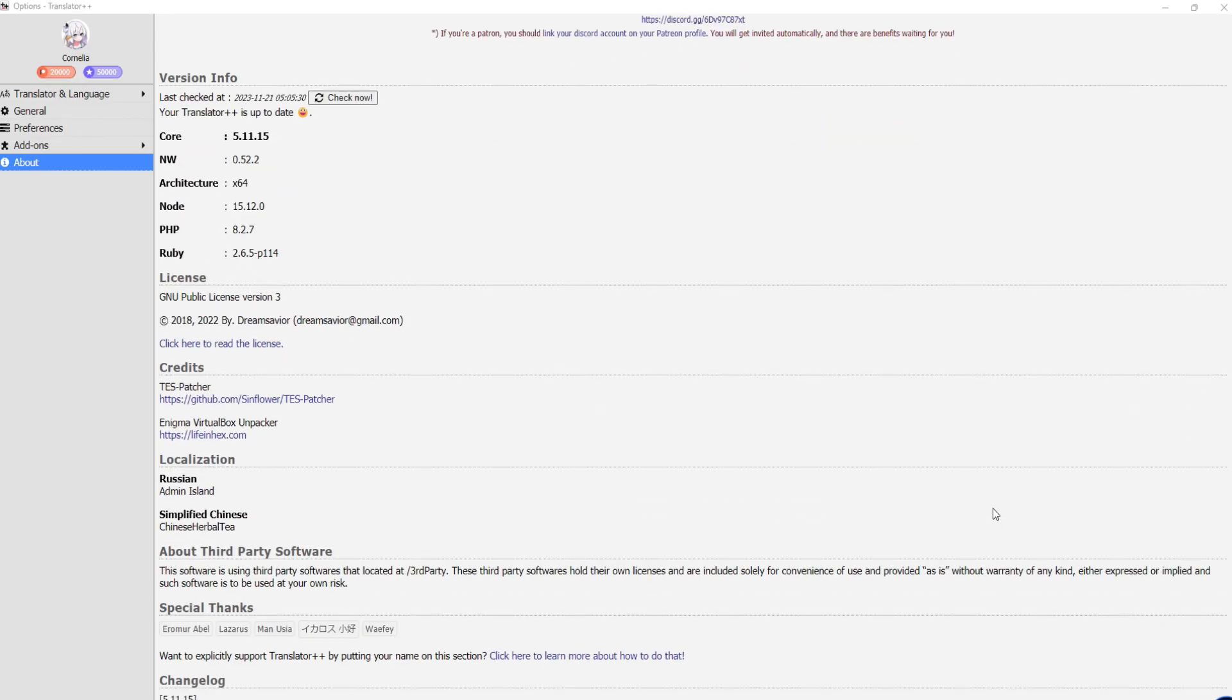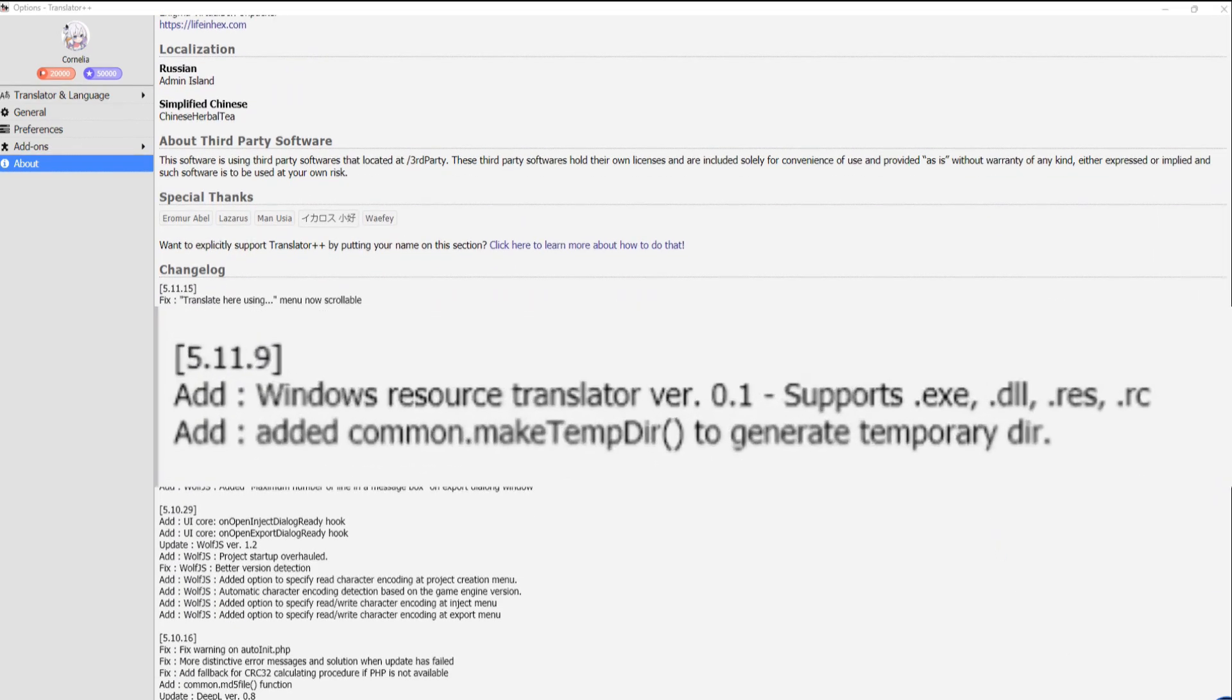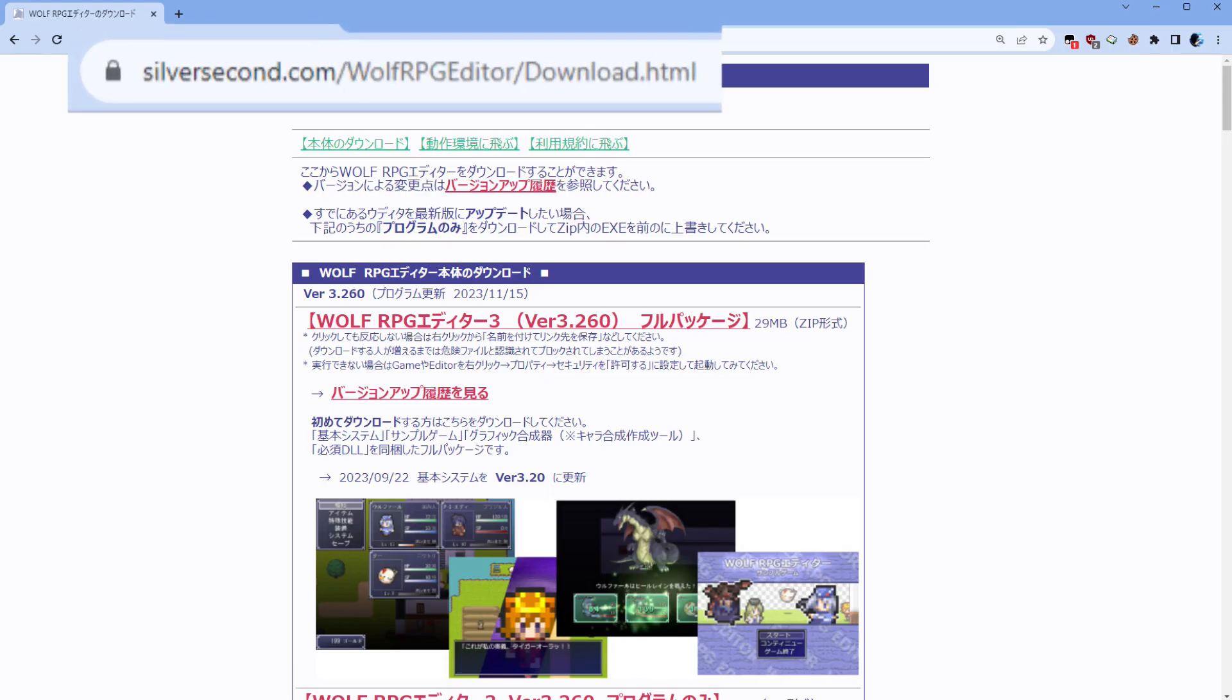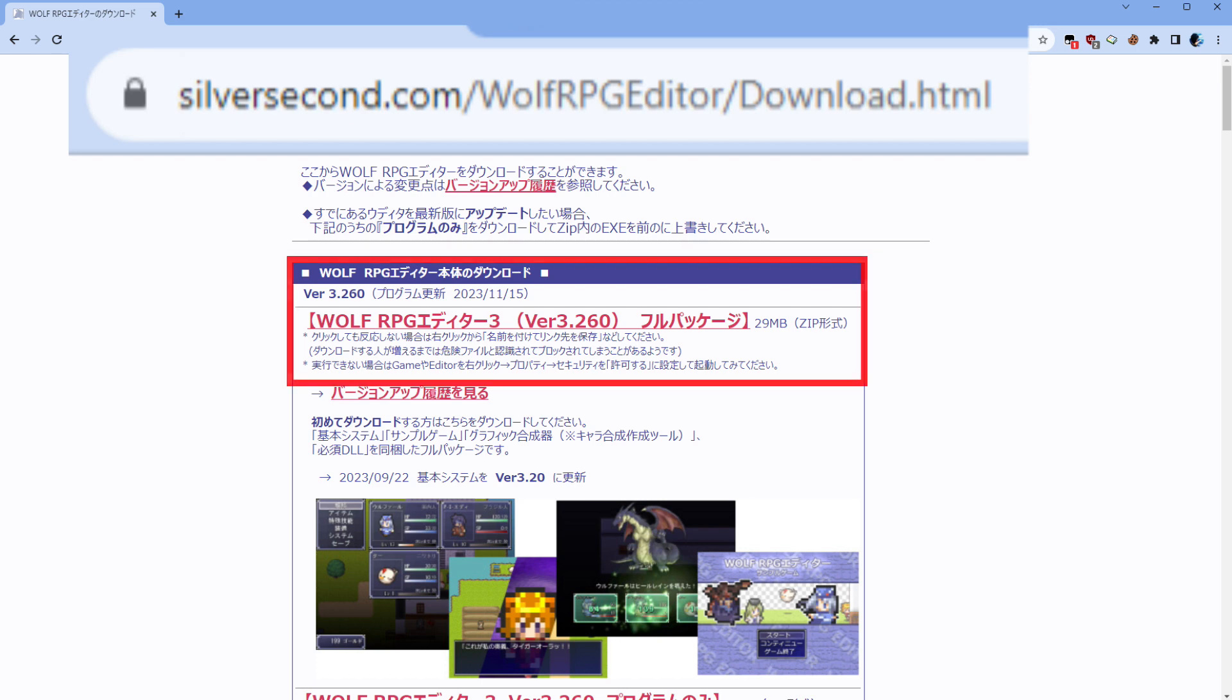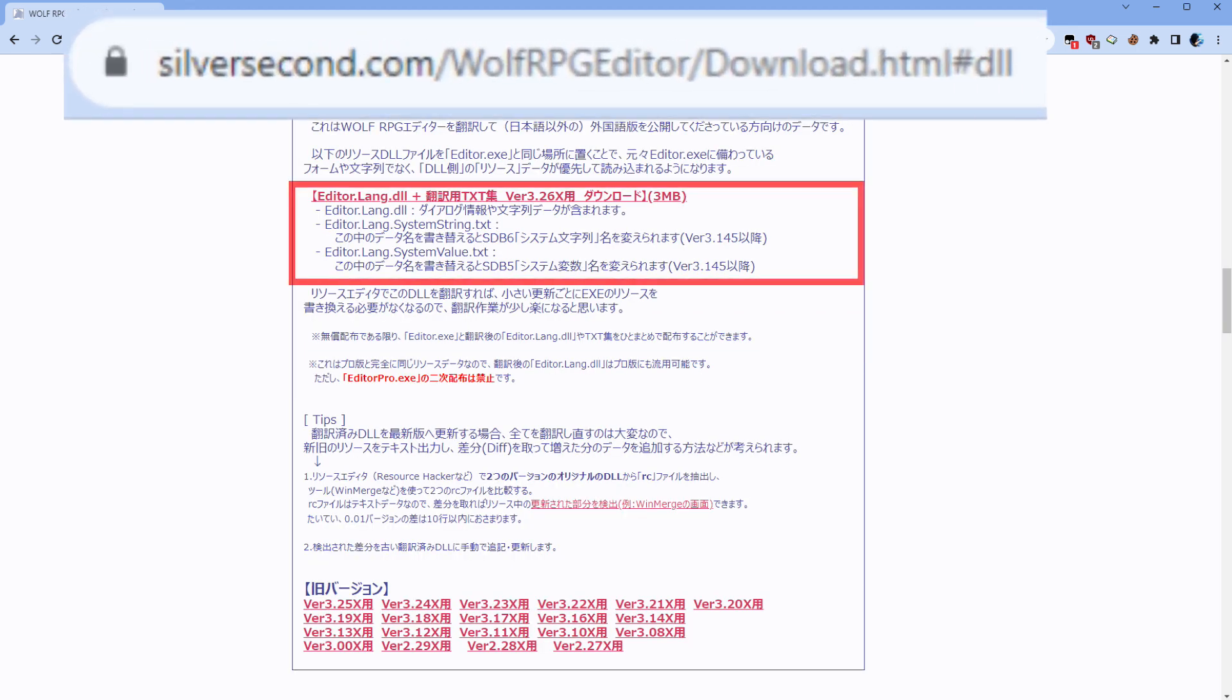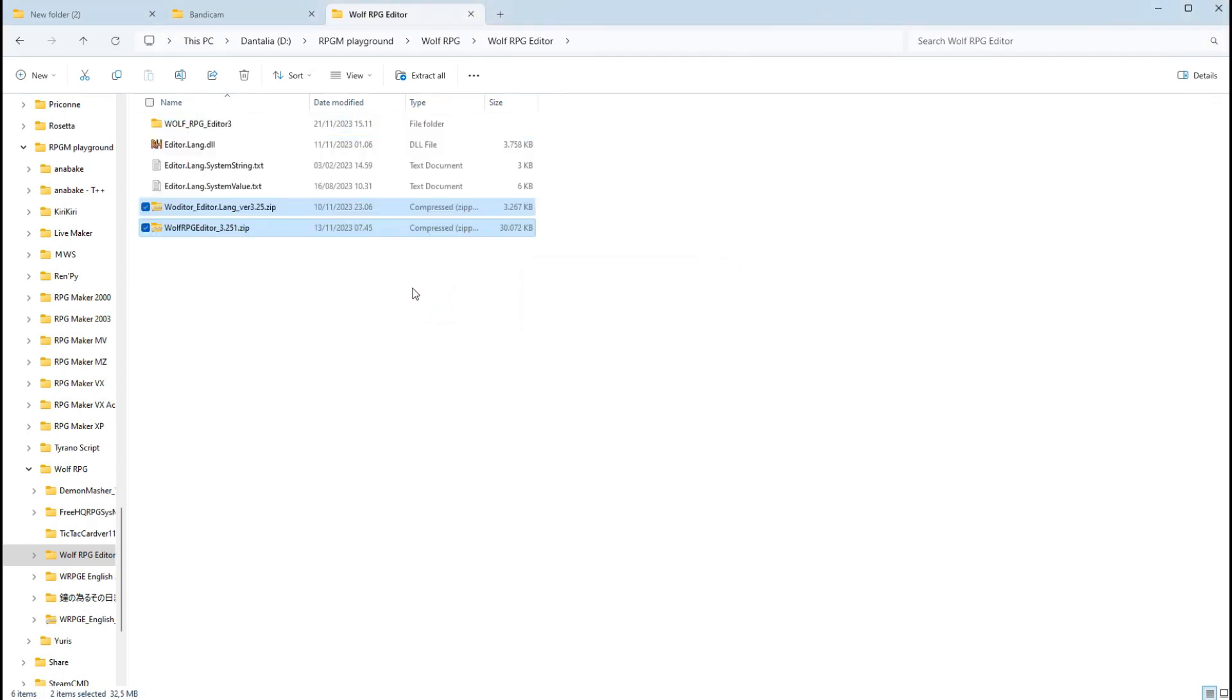Translator++ version 5.11.9 can easily edit resources. Here's a quick guide. 1. Download the latest Wolf RPG editor here. 2. Download the latest editor editor line here. 3. Extract both downloaded files and copy these three files to the root directory of Wolf RPG editor.